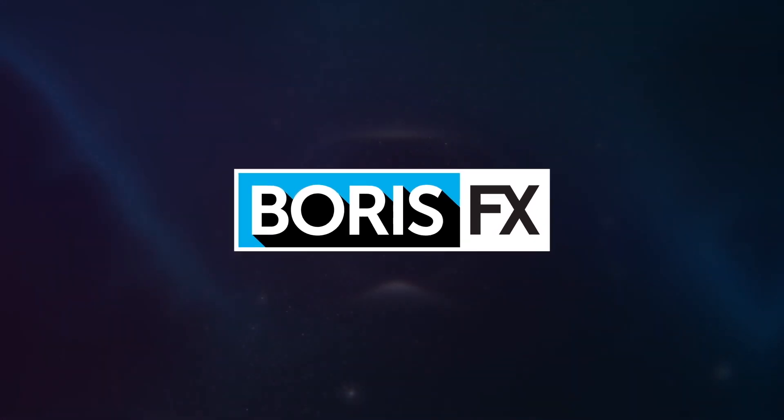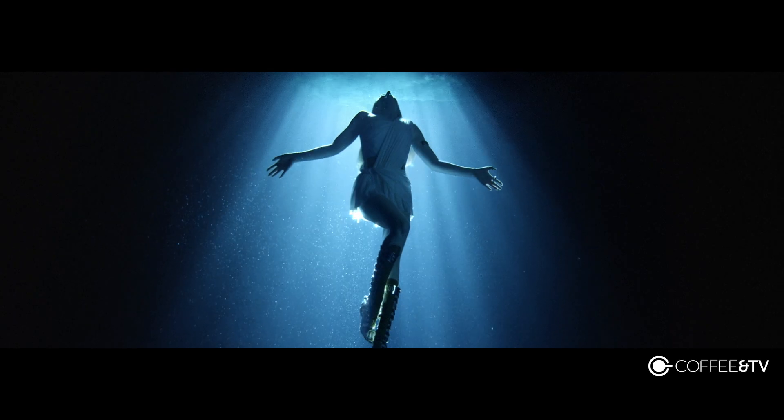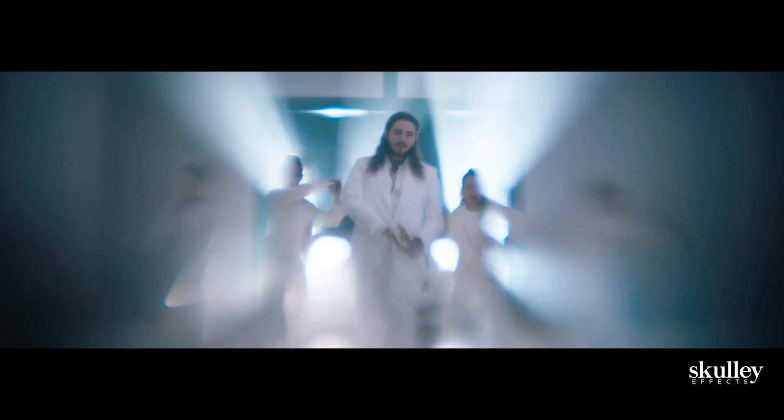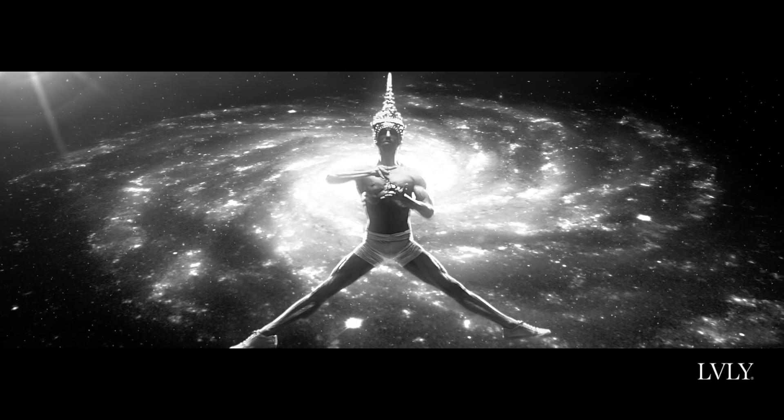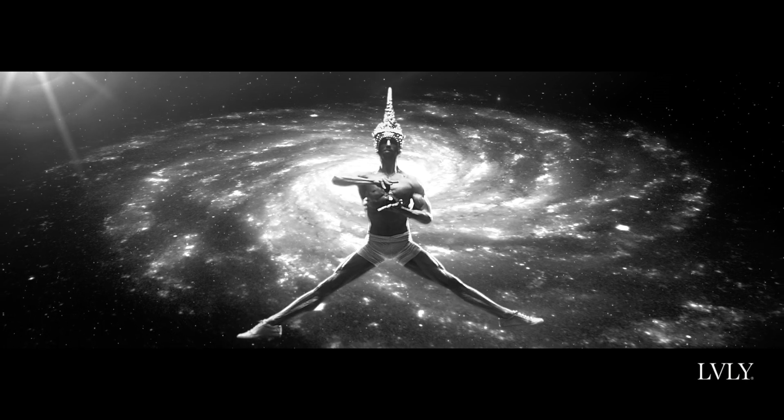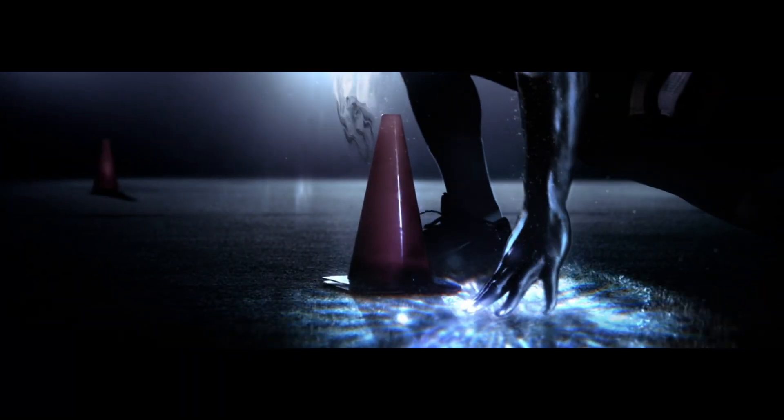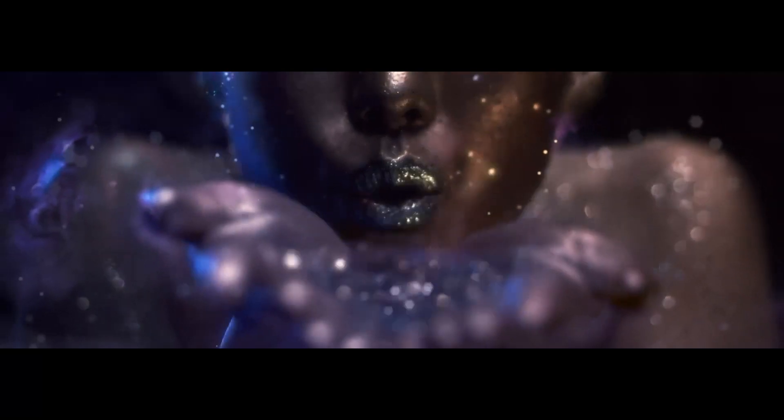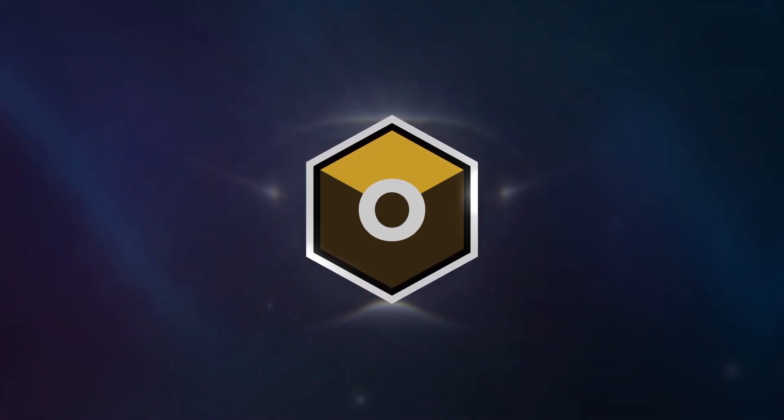For over 20 years, leading software developer Boris FX has made its mark on the film and television industry. Now, for the first time, these Academy and Emmy Award winning visual effects tools are coming to Photoshop. Welcome to Boris FX Optics.